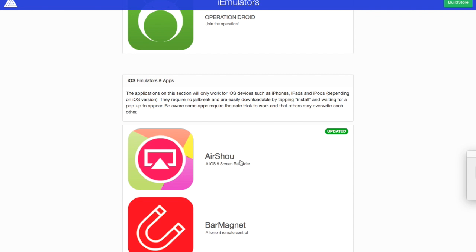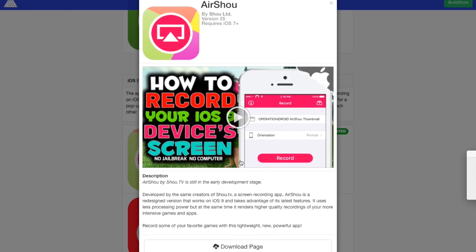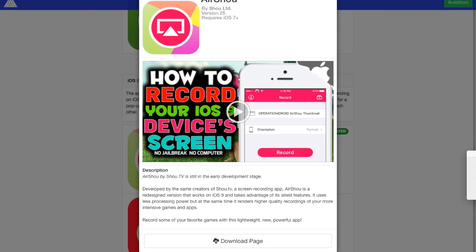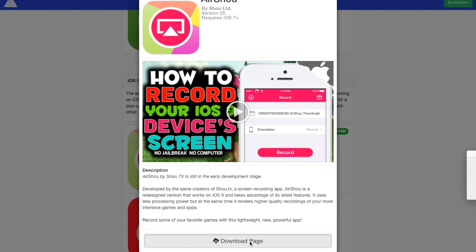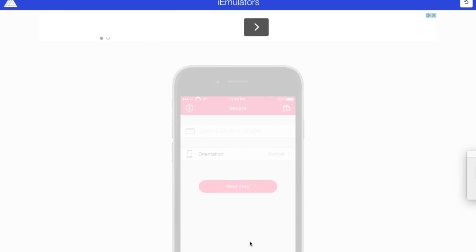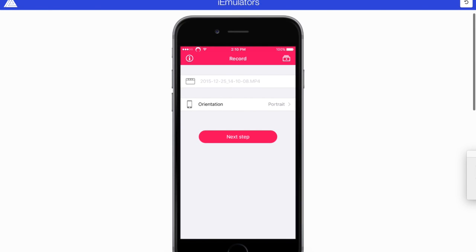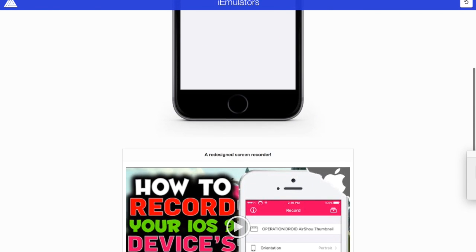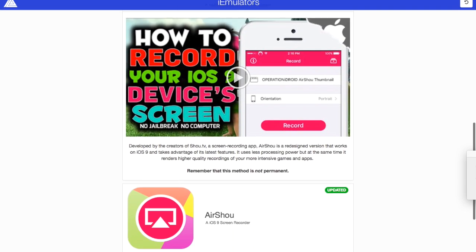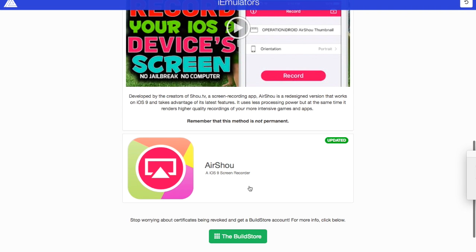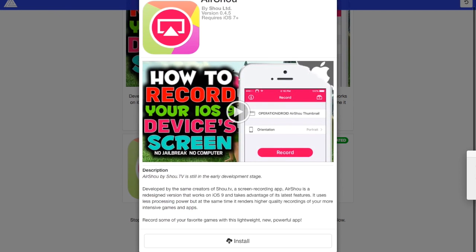Now, once you get AirShou, you want to get here, you want to download the page and you want to scroll down and then you want to click on this right here and you want to click install. It's going to ask you, it's going to pop up another thing and then you want to click install again. So pretty much once you do this, it's already going to be downloaded.